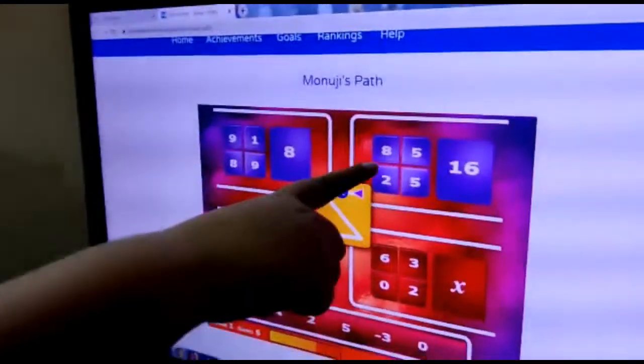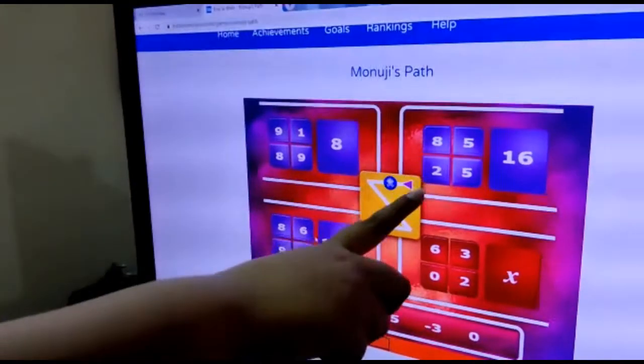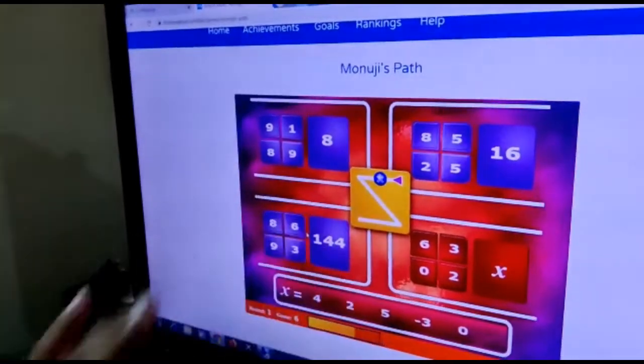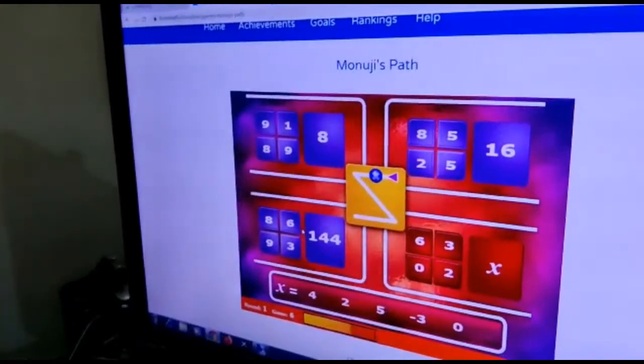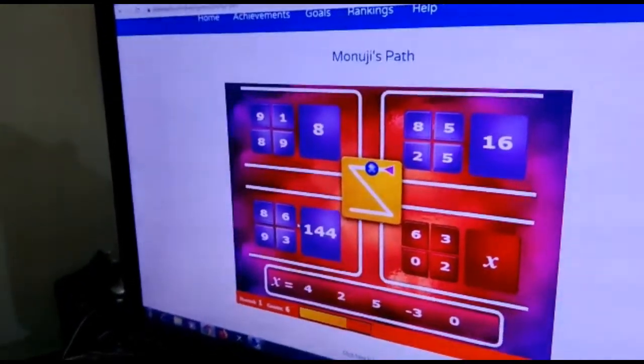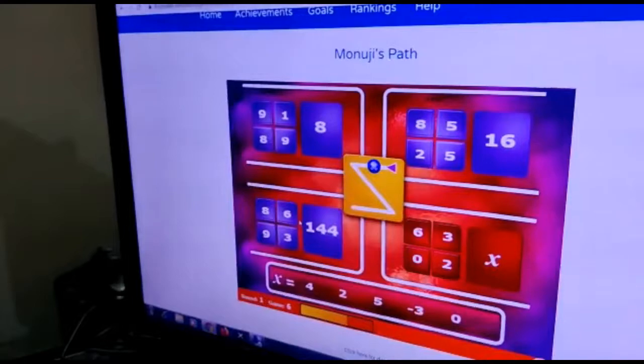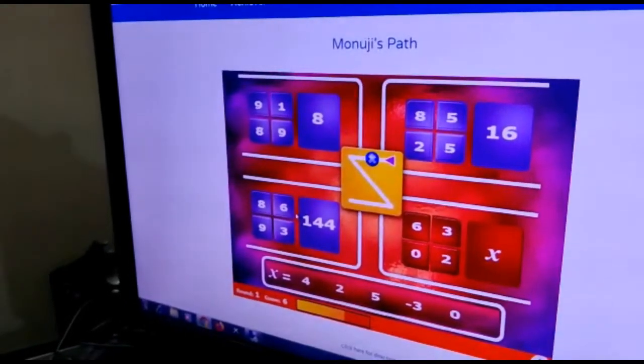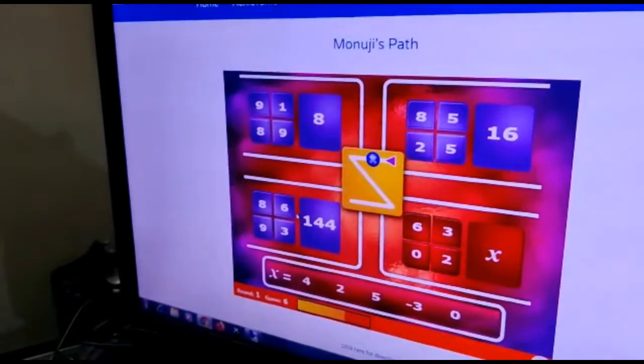Now for the next one. 5 into 8 is 40. 48 divided by 5 is 8. Then 8 into 2 is 16.